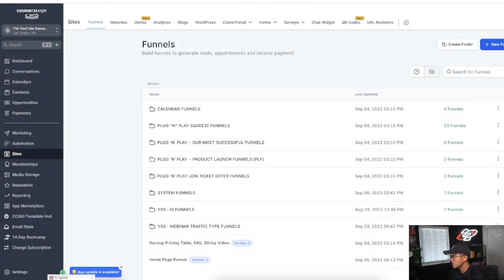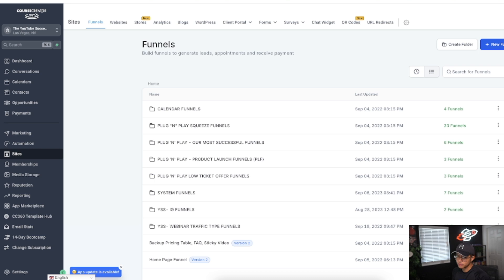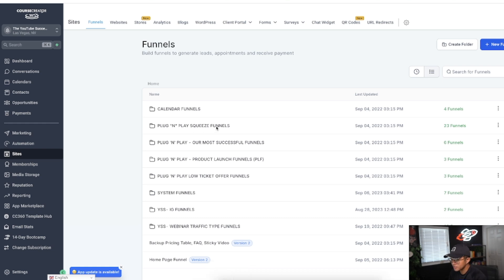I'm not trying to learn how to build a funnel from scratch, nor am I trying to learn how to build a website landing page from scratch. I just want to get the landing page done. I just want to get the funnel done. Course Creator 360 gives you proven successful funnels like this one here. These squeeze funnels are successful funnels, their most successful funnels.